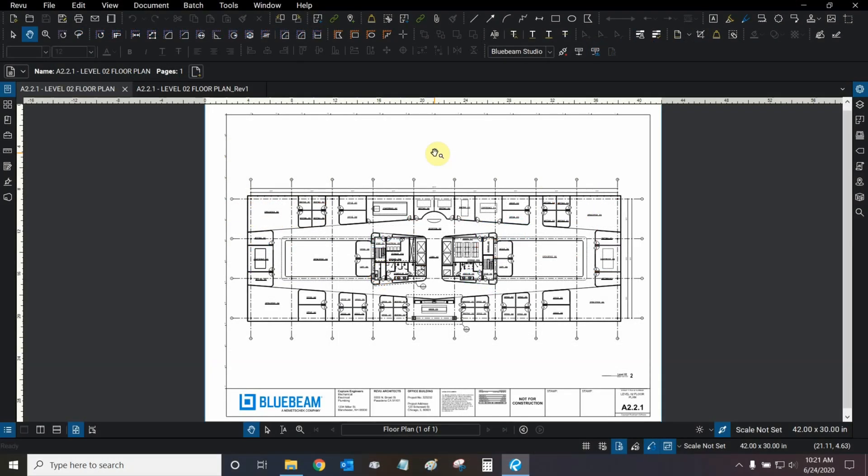Hi, everyone, and welcome to Bluebeam Review. My name is Ari, and I'm a Bluebeam Certified Instructor with Digital Drafting Systems.